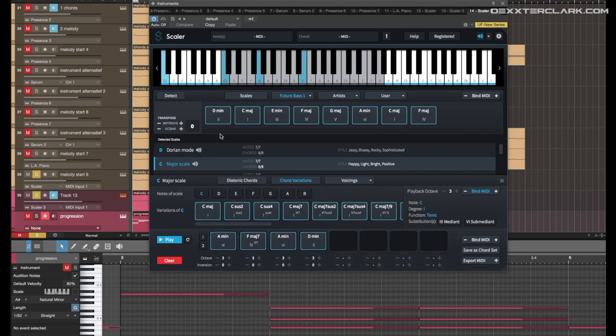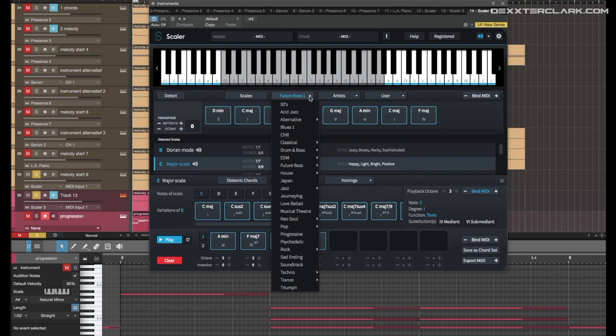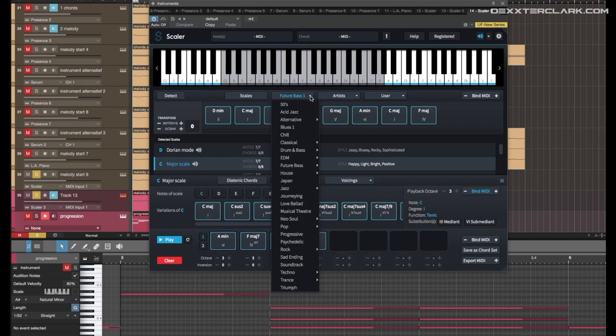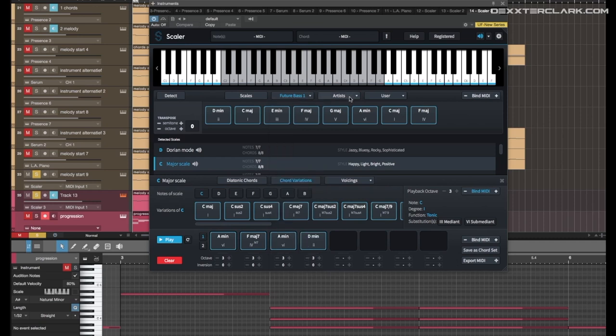And again, behind this is jazzy, bluesy, rocky, sophisticated. And there are a whole bunch of music styles in there.